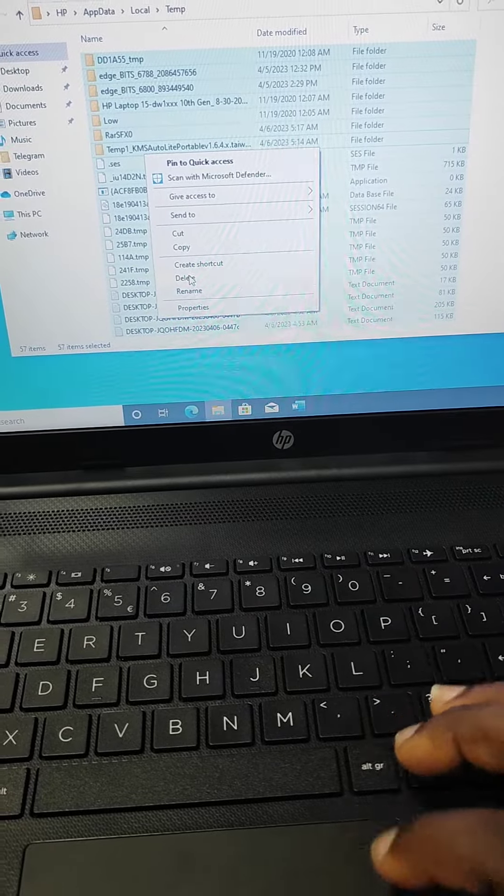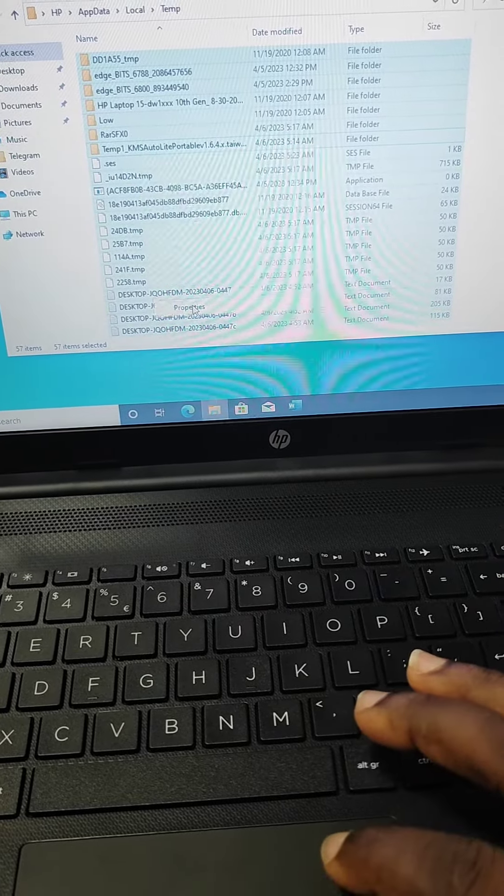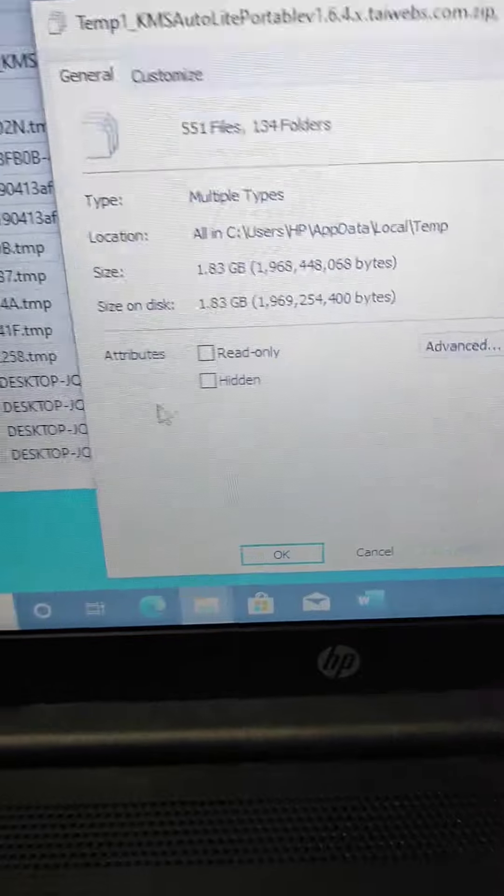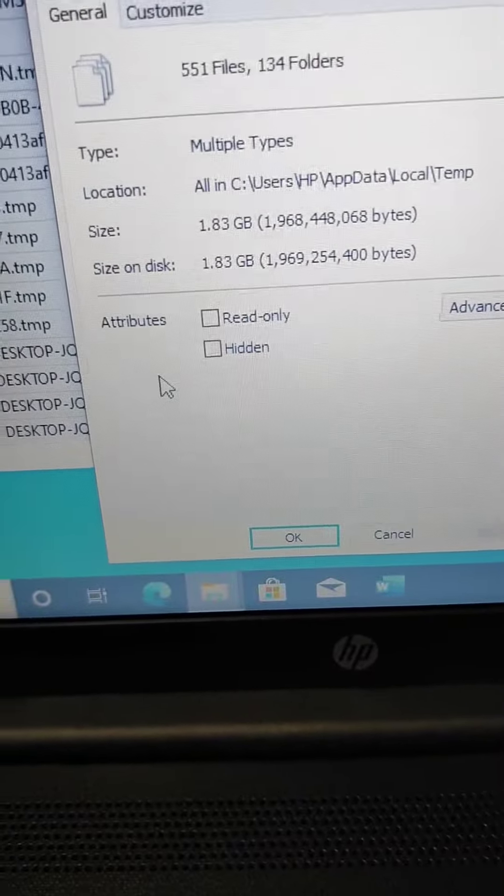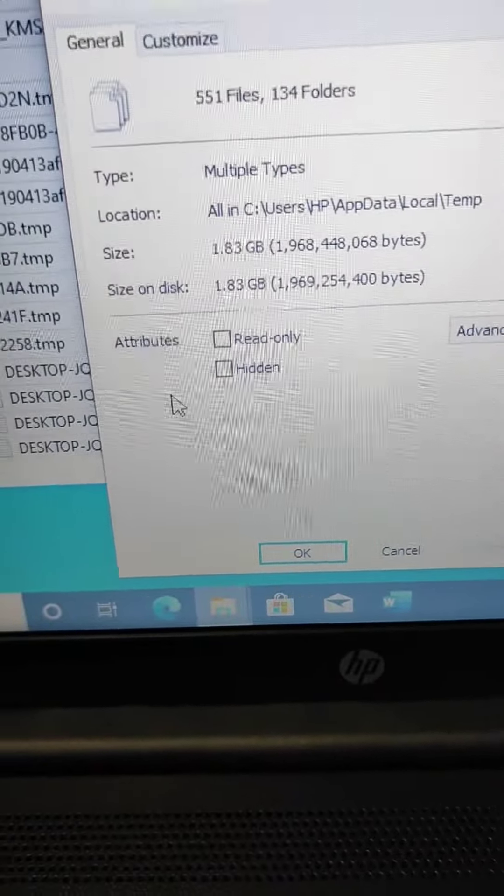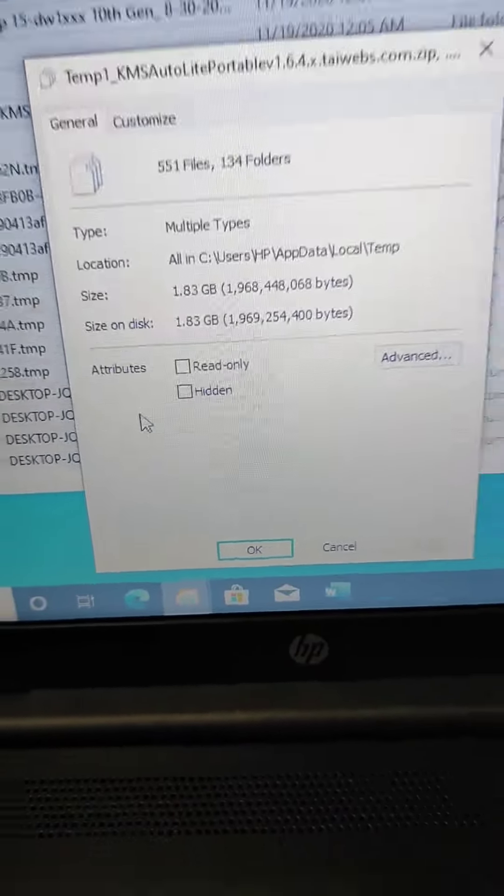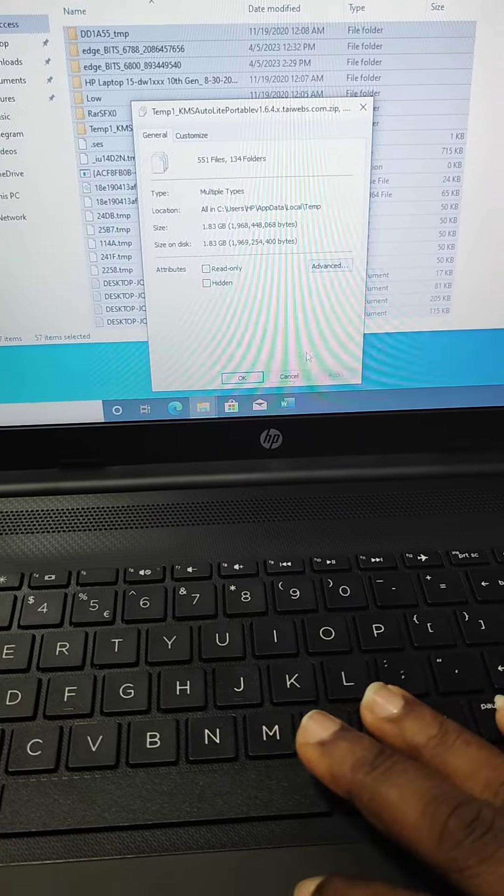But I want you to see how much space this is taking. So as you can see, almost 2GB, 1.83GB, almost 2GB of space that these temporary files have been taking.